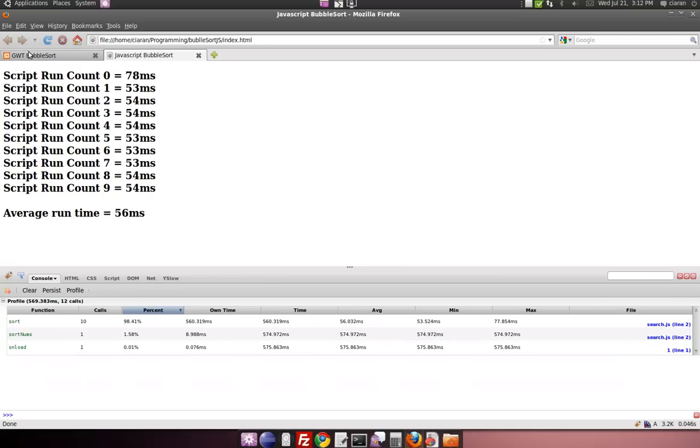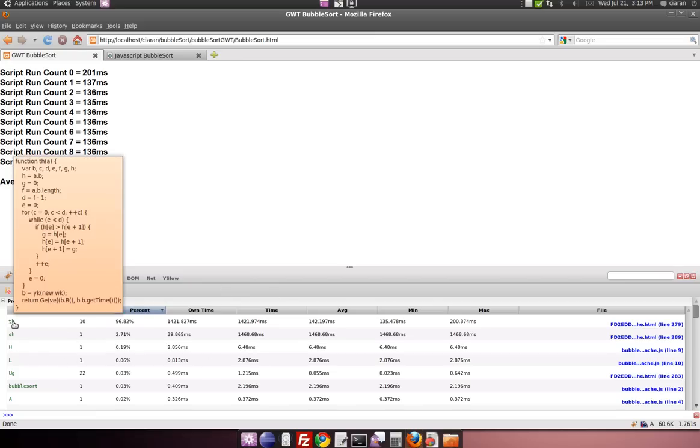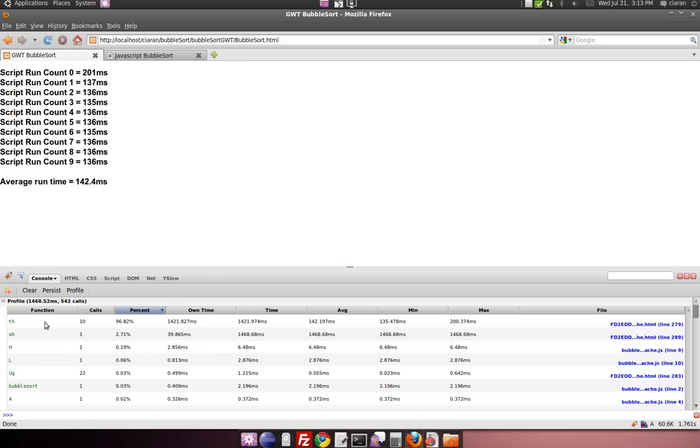So here we have the Google Web Toolkit, and as you can see, that's a very large number. And with the Firebug Profiler, you can see here, now again, this method or function name looks somewhat obscure. That's because Google Web Toolkit code is obscured and compressed, to make it run faster, I presume. But as you can see,